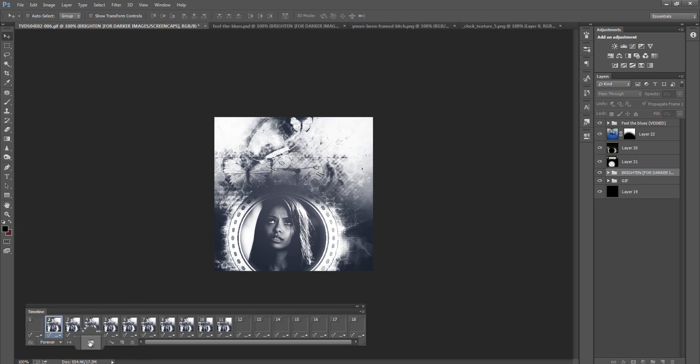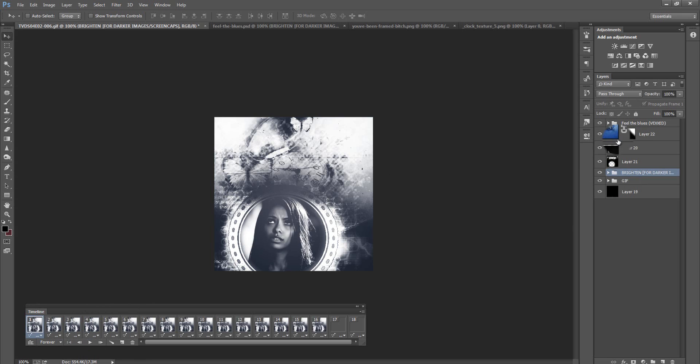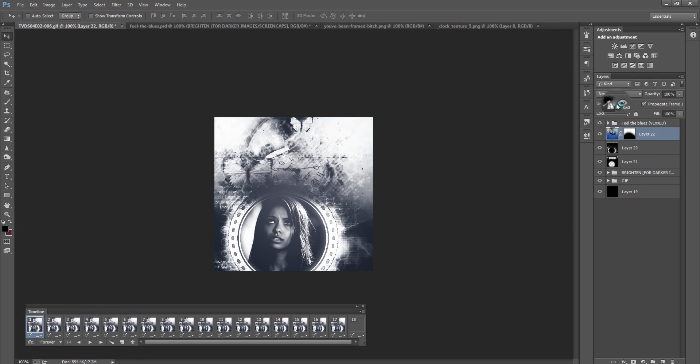Then you press play and everything should work. And like I said, if anything's misplaced, just unify it. Click, click, click. It's that easy. Just unify it and it'll be the exact same on all layers.